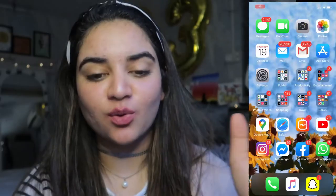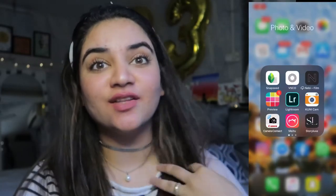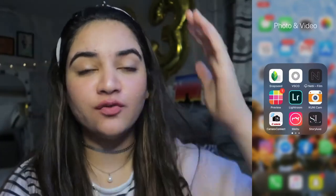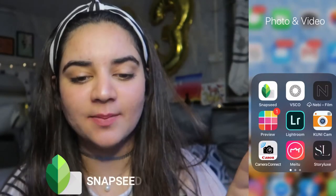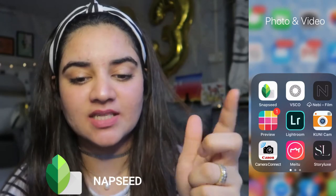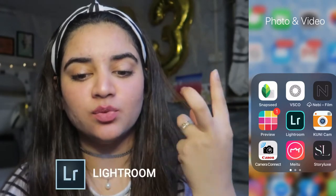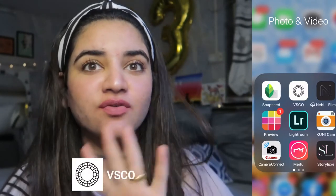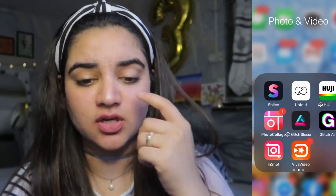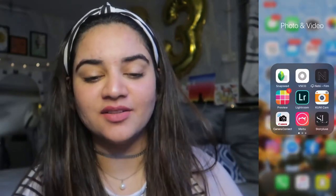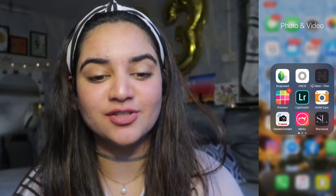I'm going to show you two pictures and the entire editing process. The first thing I have is a photo and video folder. The mostly used apps are Snapseed, Lightroom, Maytu, and VSCO — these four apps are mainly what I use to edit my pictures.